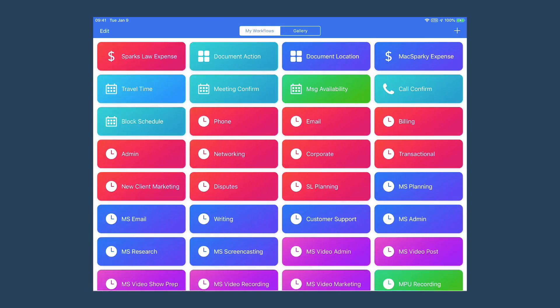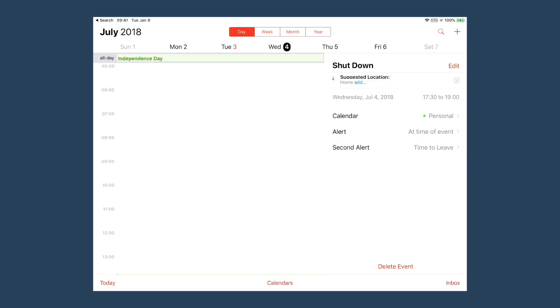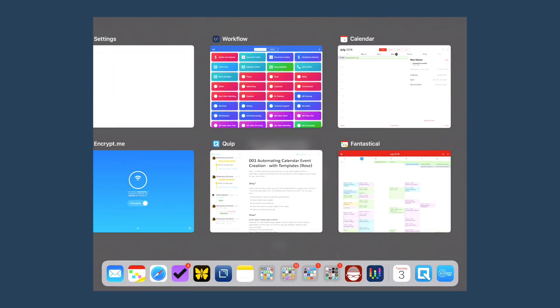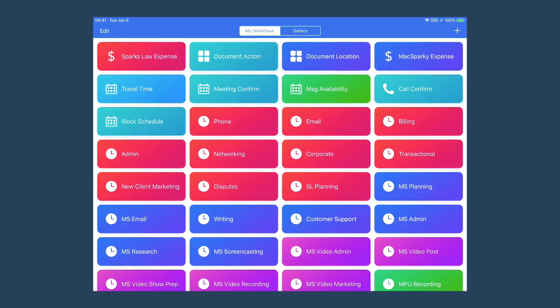So I've gone ahead and created the workflow. You can see here is my day tomorrow - I don't have anything done for my morning blocks. So I'll go ahead and run the workflow now.